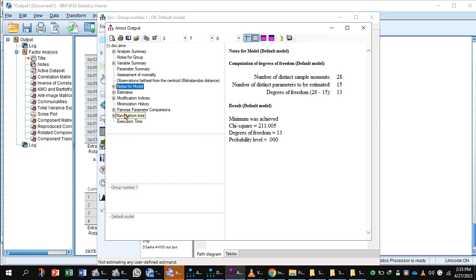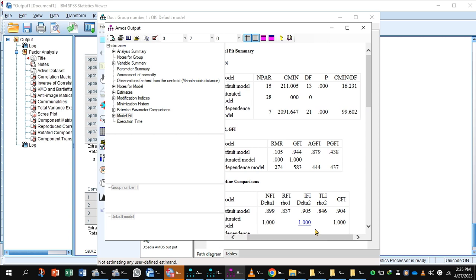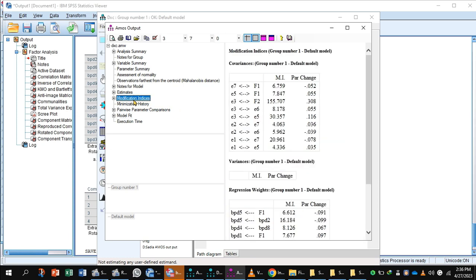Go to Model Fit to check the output. Check the CMIN value — this is the chi-square value and it should be less than 3, but here it is greater than 16. The p-value should be greater than 0.05, but here it is less than 0.001. So this model is not fit. CMIN indicates a significant difference between this model and the saturated model. If the model is not fit, go to Modification Indices.